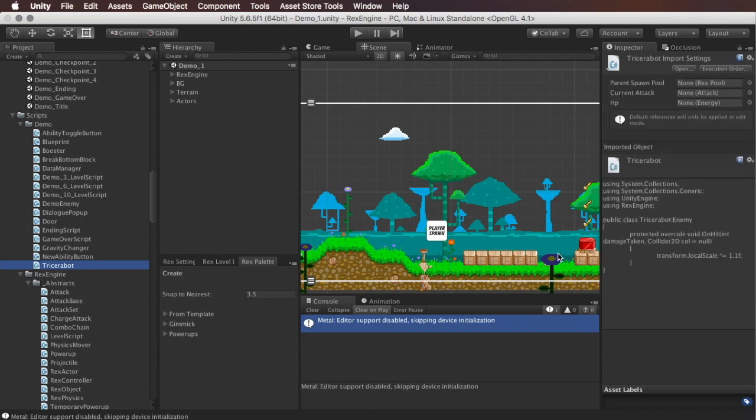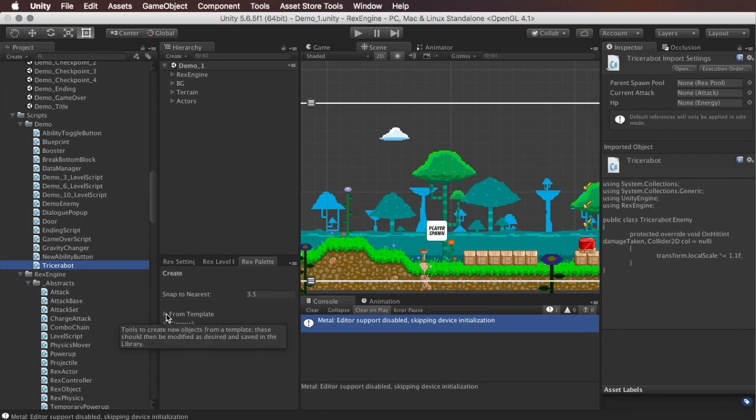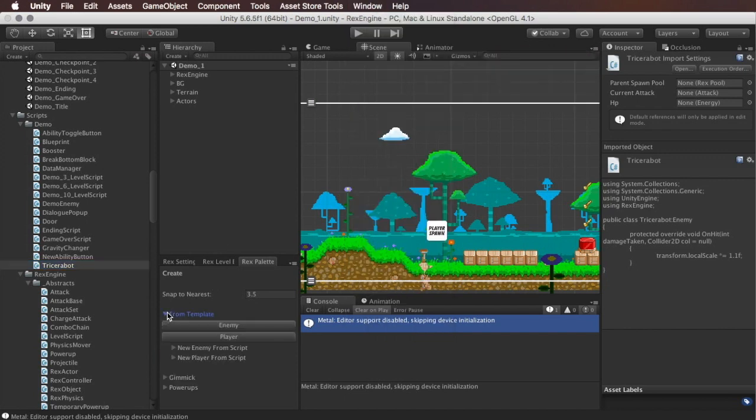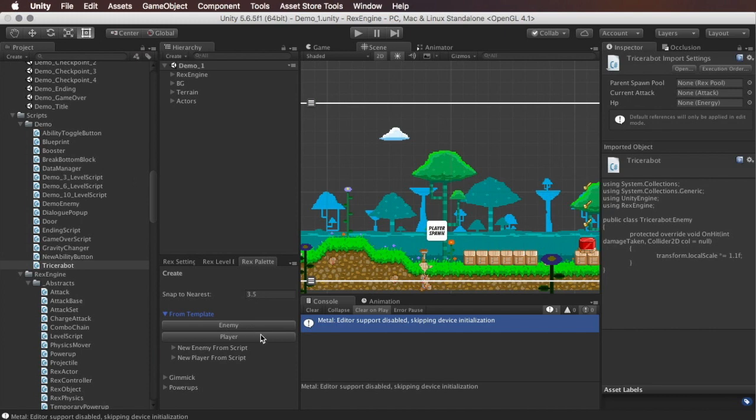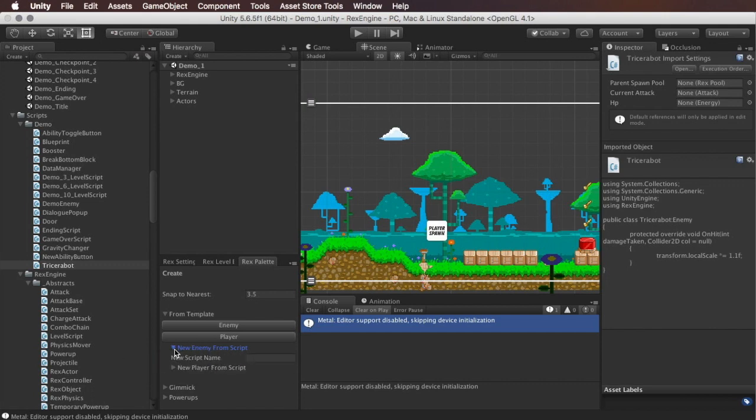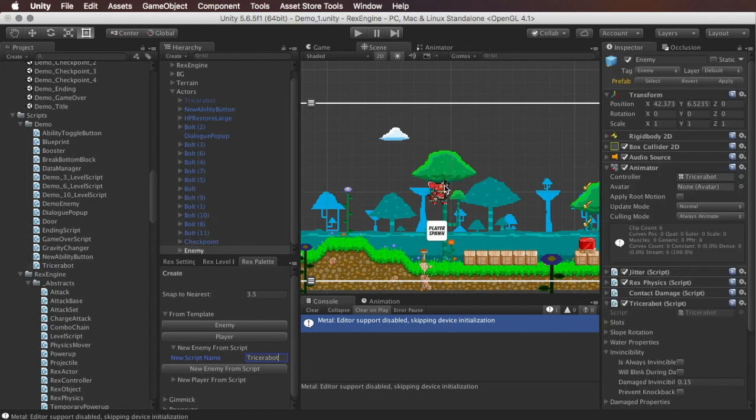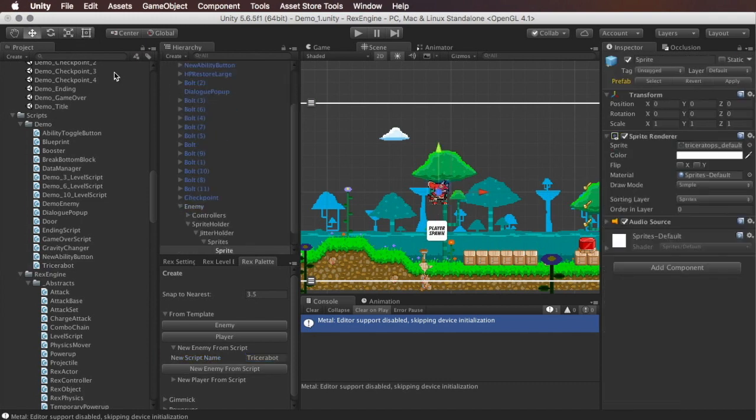Now I want to make a new enemy with this new script attached. Fortunately, Rex Engine gives us a really easy way to do that. If we open up the Rex Palette window, which if you don't have it open it's under Window > Rex Engine > Rex Palette, I'm going to expand the From Template field here. This gives us a few options. We can either create a new enemy or a new player directly from the enemy or the player template. Or this is a new feature: we can create one from the template but also using any script that we want to. If I click on New Enemy from Script, we just made this Tricerabot script, and I want to make an enemy using that script as its Rex Actor. I'm just going to type in Tricerabot into the field here and hit the New Enemy from Script button.